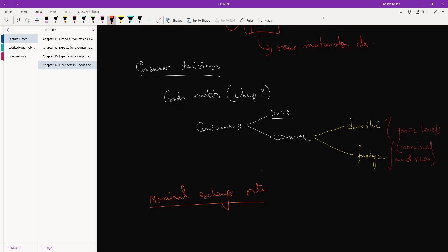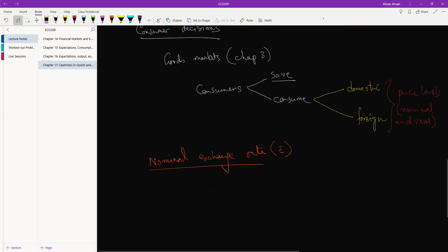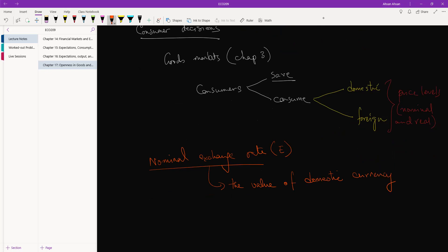We're going to denote that with a capital E for exchange rate. So the definition of exchange rate is fairly simple, we all know this. This is the value of domestic currency in terms of foreign currency.